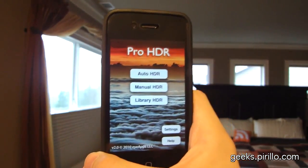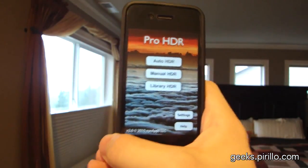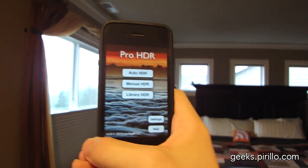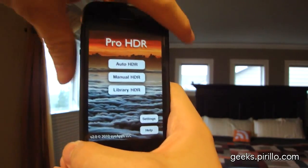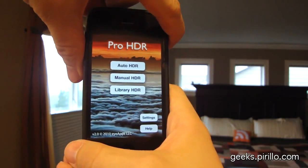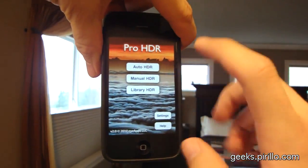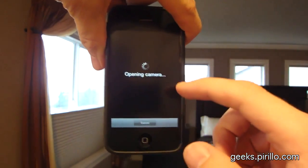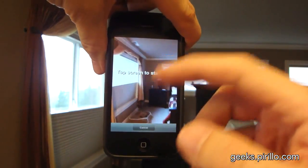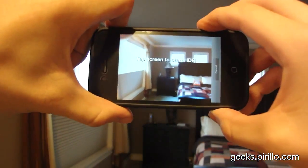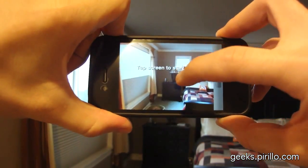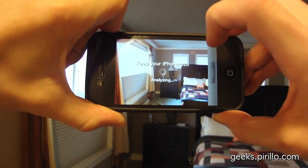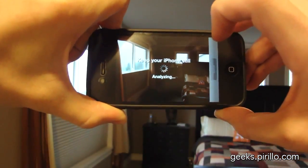My pick at this point is ProHDR — also $2, available at go.tagjag.com/ProHDR. If you want to see these images for yourself, I've got a corresponding blog post with further demonstration at chris.parillo.com. I'm going to go ahead and use auto-HDR, though I could also use library-HDR and process the photos taken by TrueHDR. Let's tap the screen to start HDR. Keep your phone still — it's analyzing.